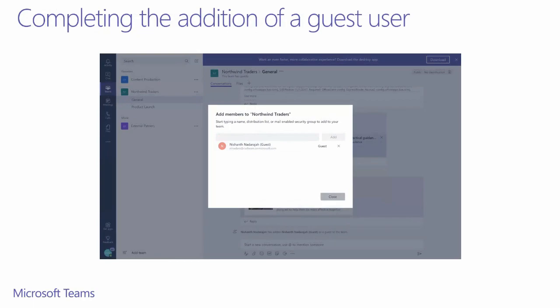Only when you click the add button does the service verify whether this type of user can be added to a team. A successful addition will look like the following, where you can see that the user has been added as a guest on the right side. Guest users cannot be added as a team owner, so there isn't a drop-down to change their role type. At this step, the user has also now been added to your tenant with their fixed display name.